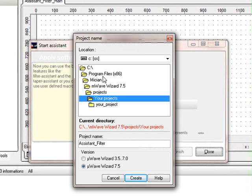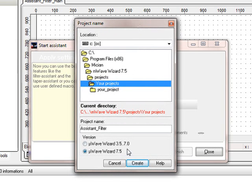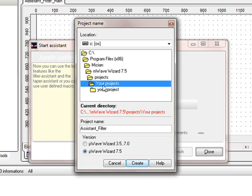Now it asks, first it asks for a project name. It makes a suggestion and calls it assistant filter and we leave it like it is. So we say create your projects and we say create.